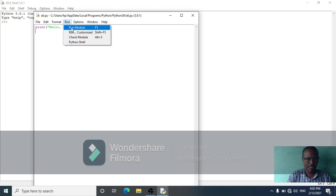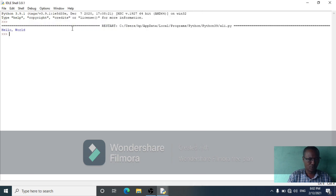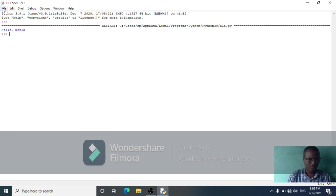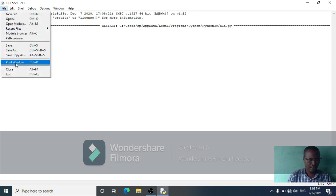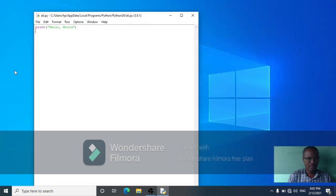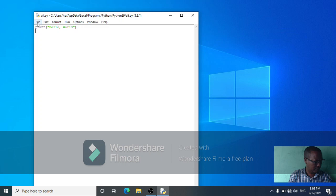Then run it. The program output shows hello world. Then run it. You can save it. The file extension is the same way.